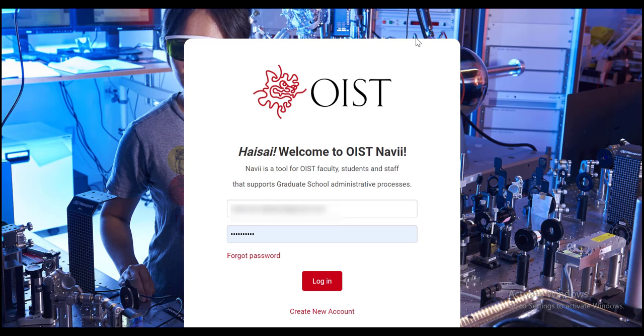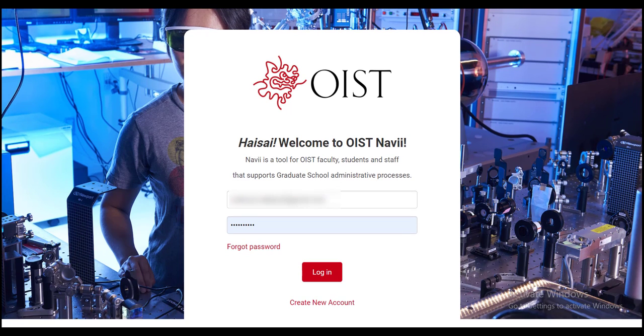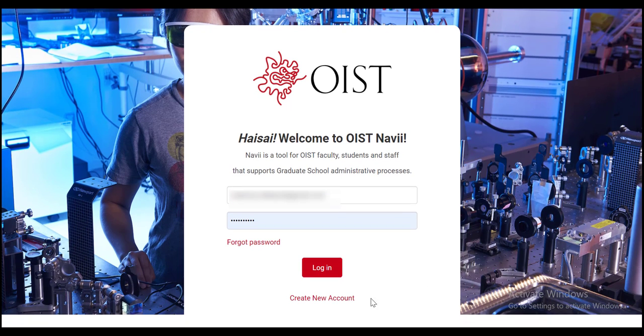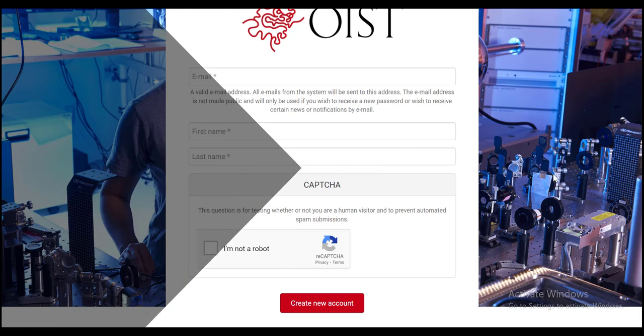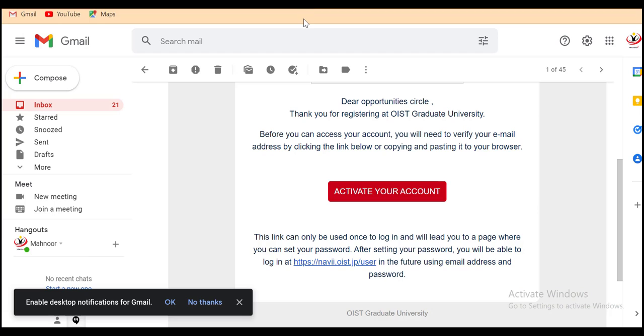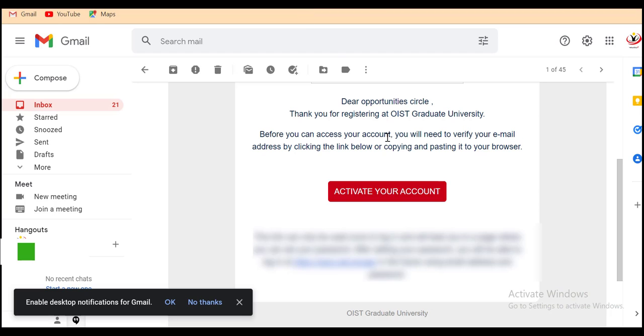When you click on application form, this webpage will open for you. Click on create new account. To register yourself, you need to provide your email address, first name, last name, then check this box and click on create new account. Then you have to check your mailbox and click on the link given there to activate your account.